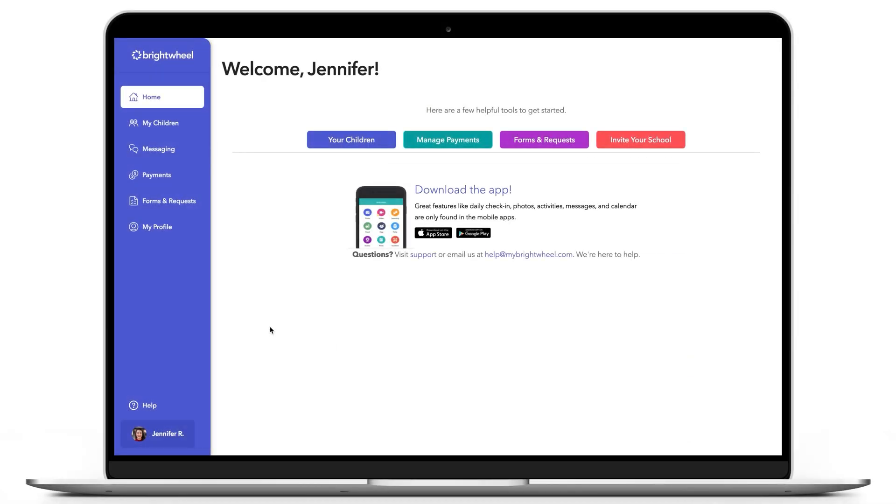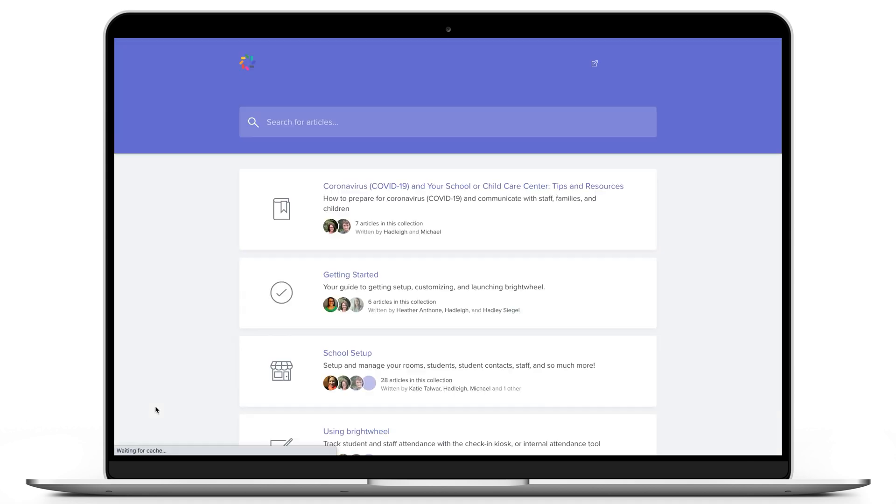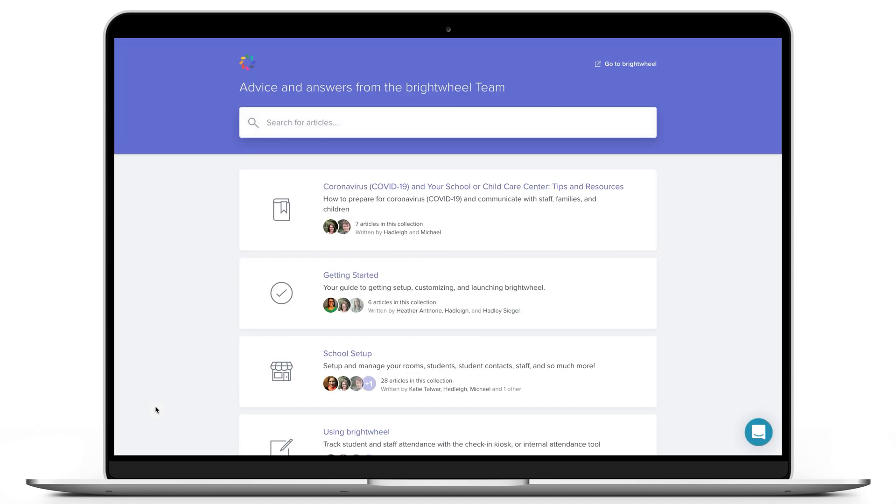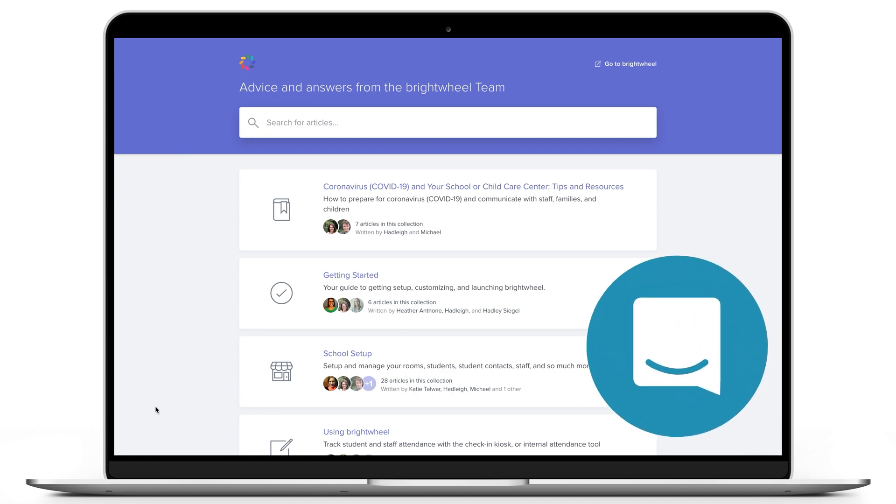If you are a parent and have any questions, you can reach the Brightwheel support team by clicking Help at the lower right when using a computer. You'll be directed to our Help Center and can click the Support bubble at the lower right.